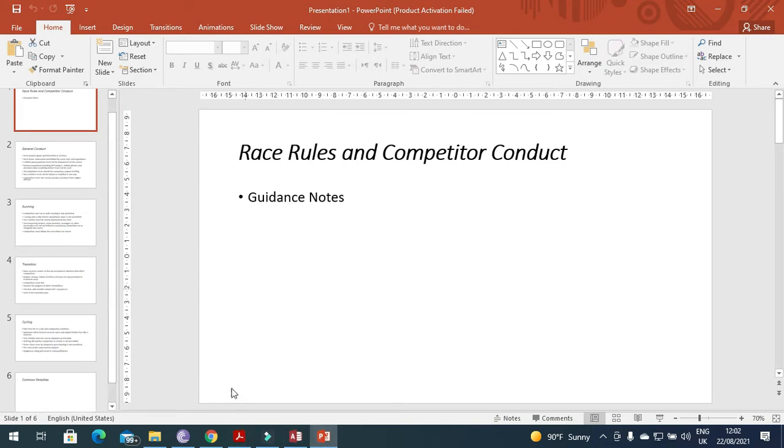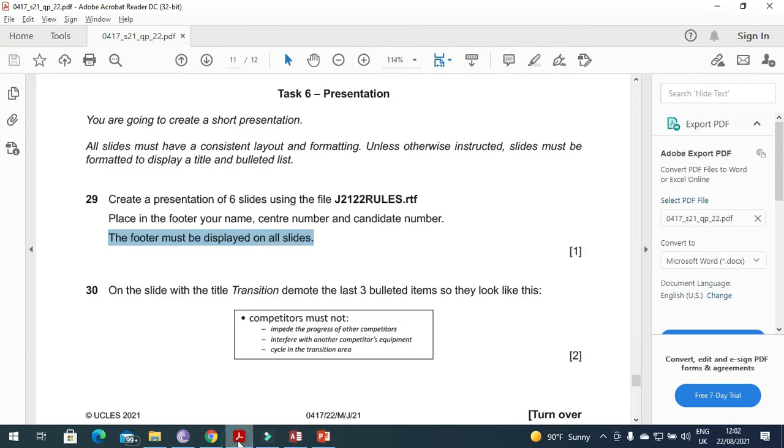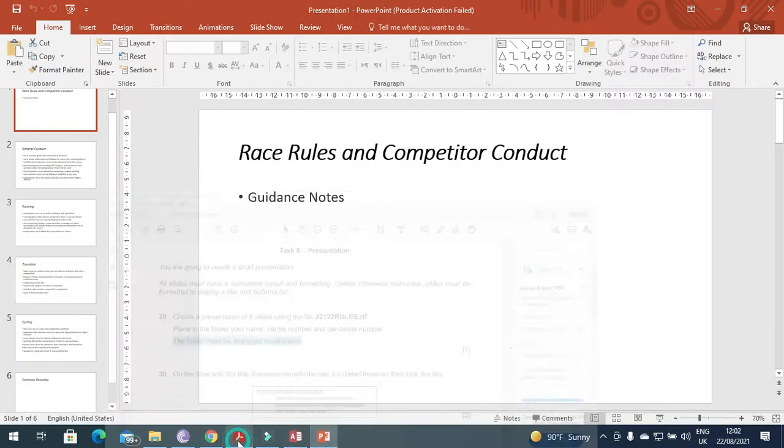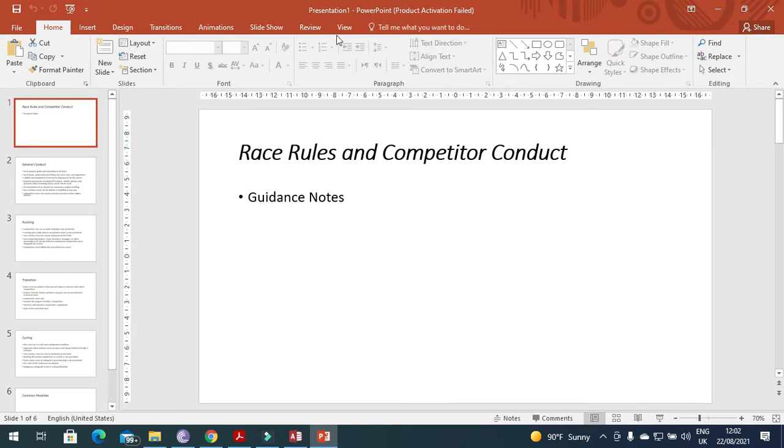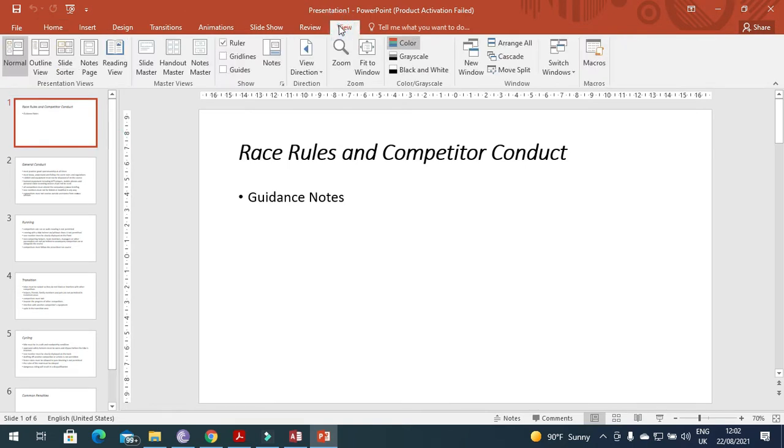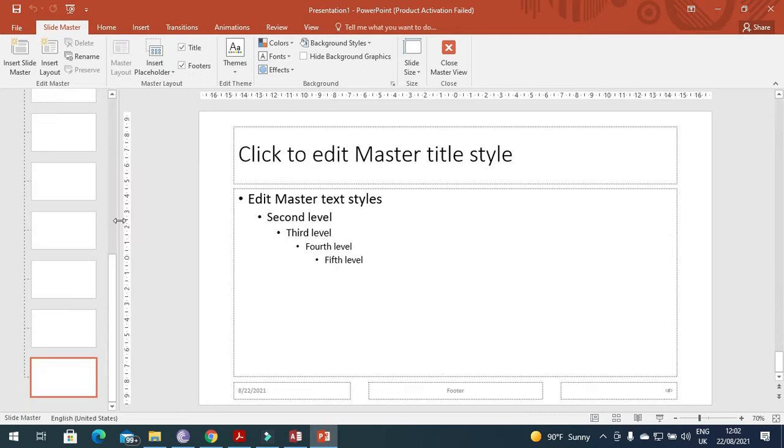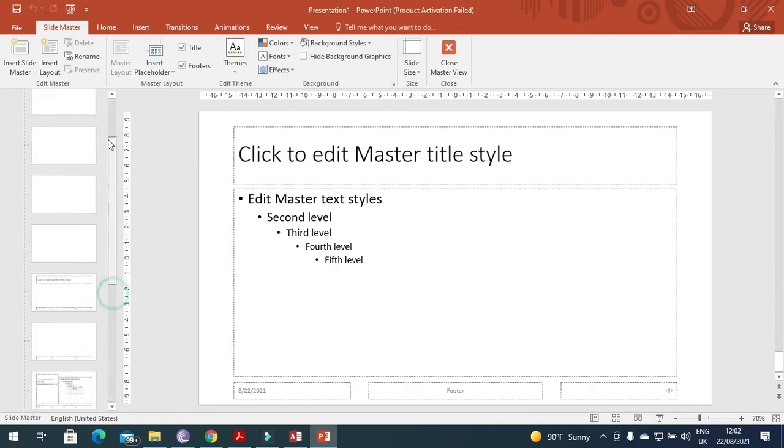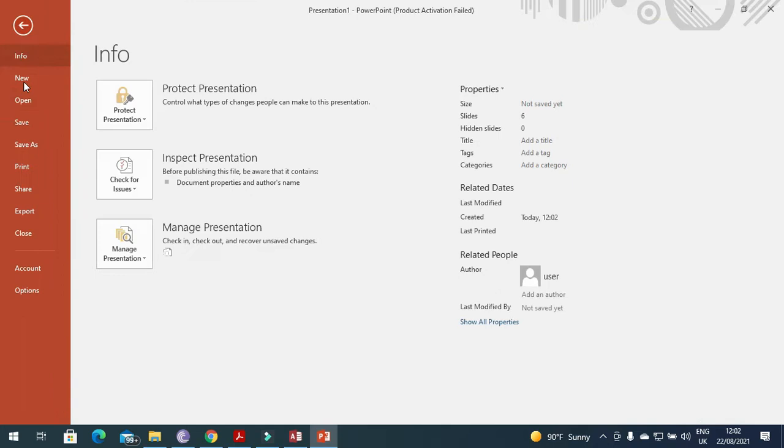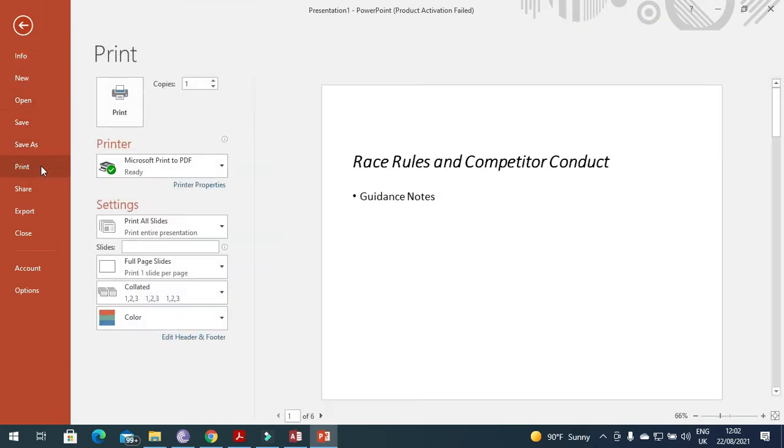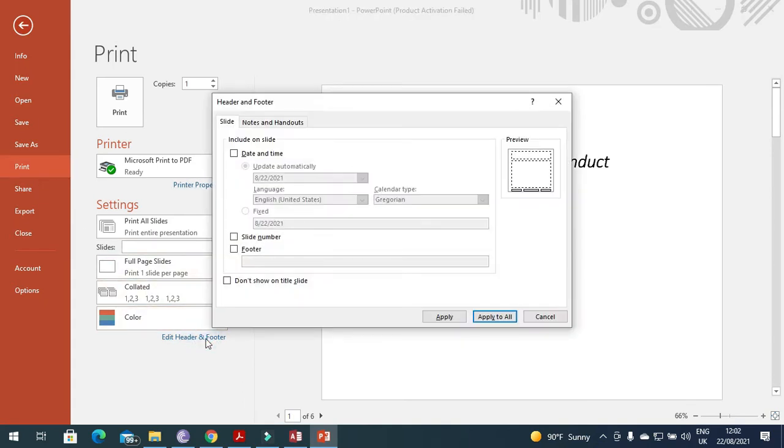They mention we should have our name, center number, candidate number in footer of all slides. First of all, view, then master slide because they said on every page. You need to go to every page, file and then print. Here we have the header and footer setting.